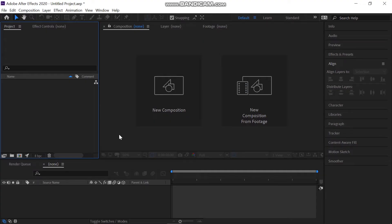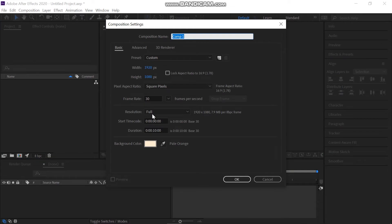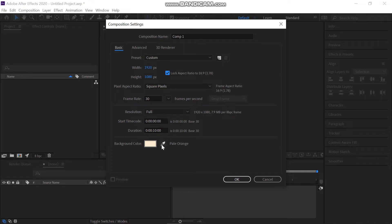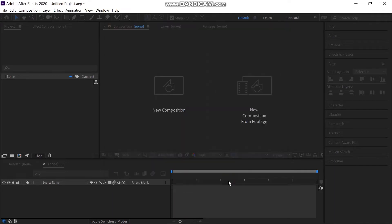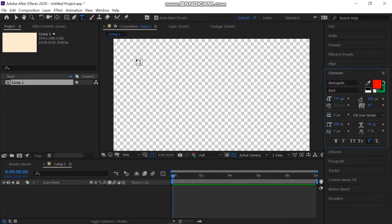Let's start by creating a new composition for this animation with a standard size of 1920 by 1080 pixels, 30 frames per second, and 10 seconds long. Press OK.